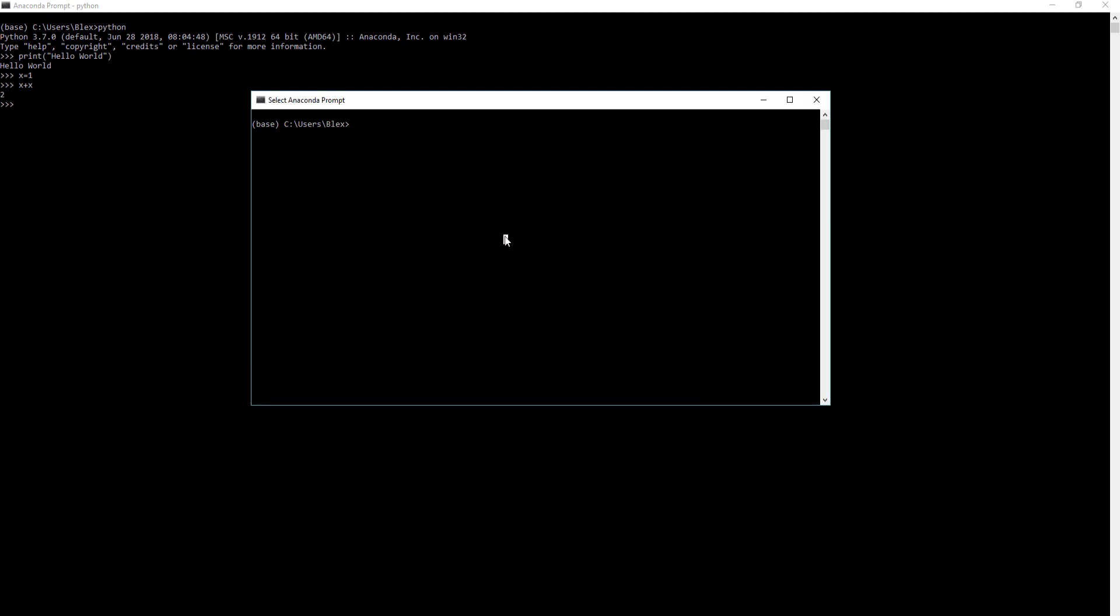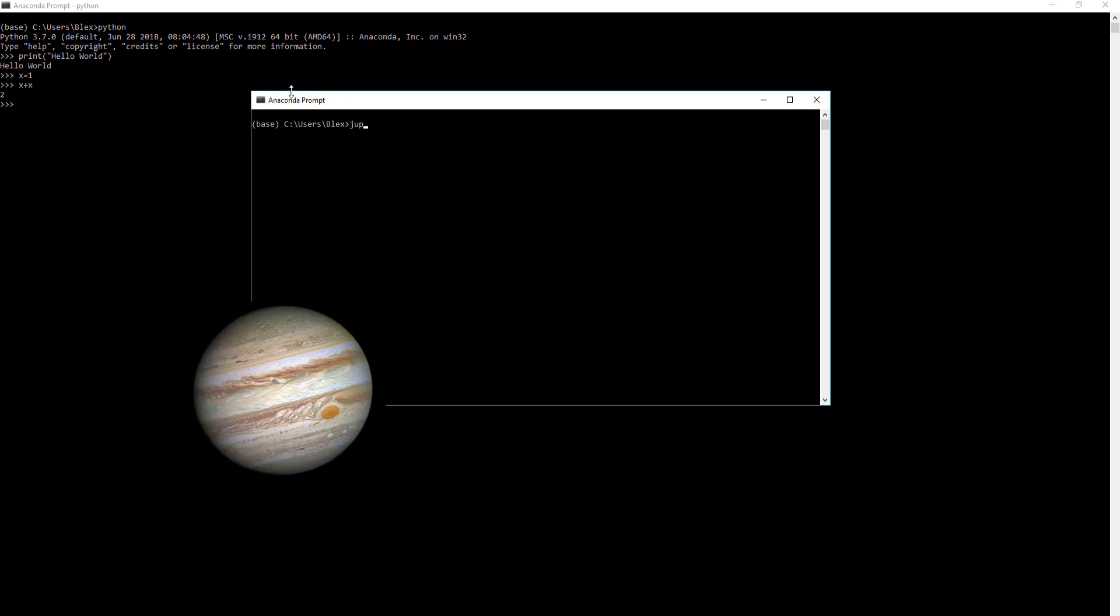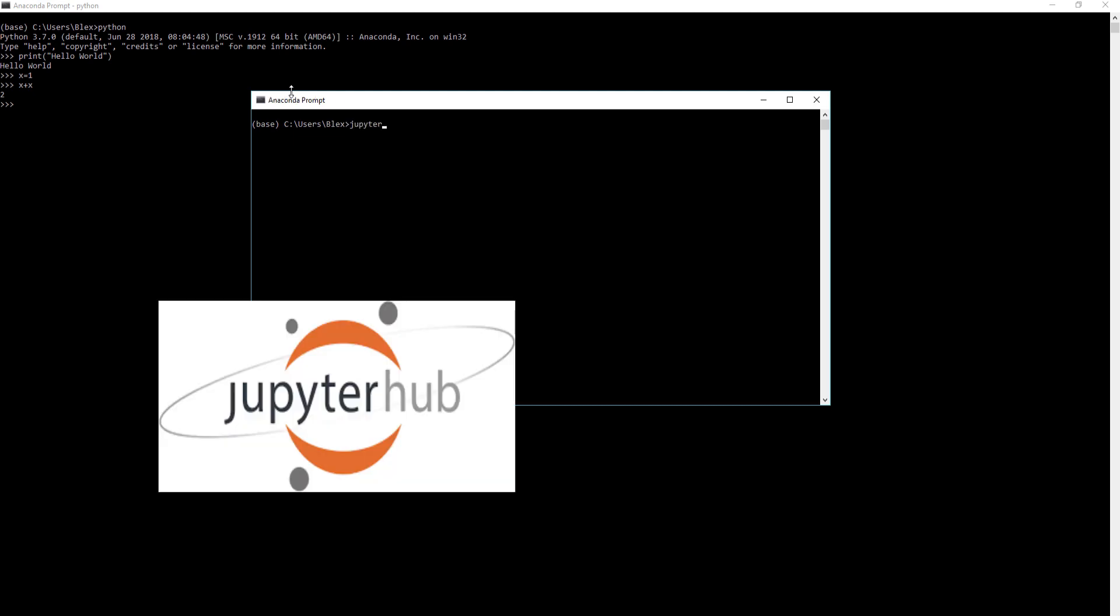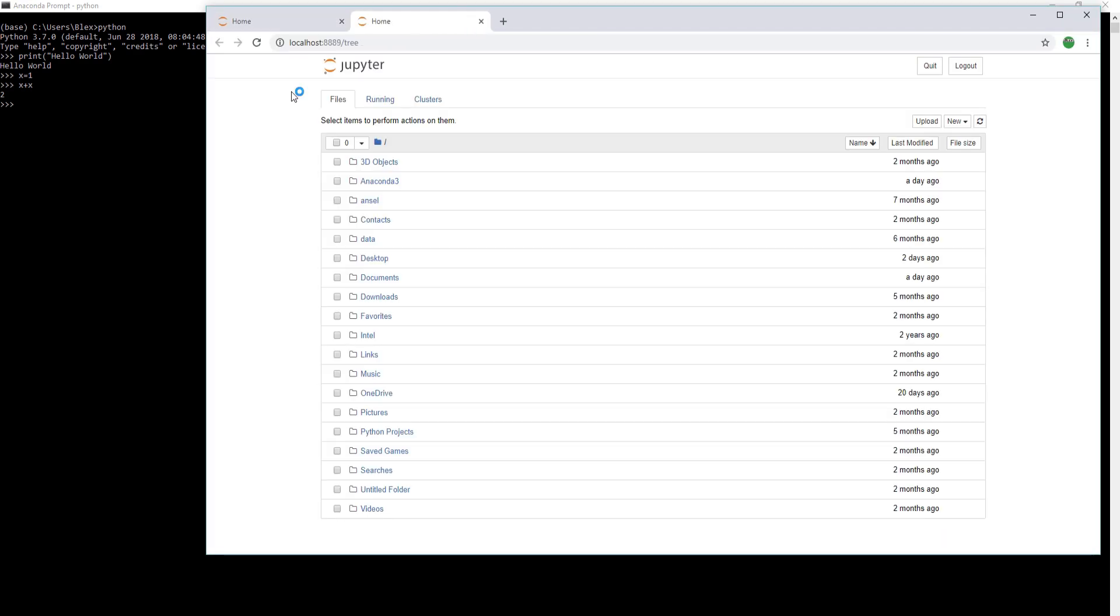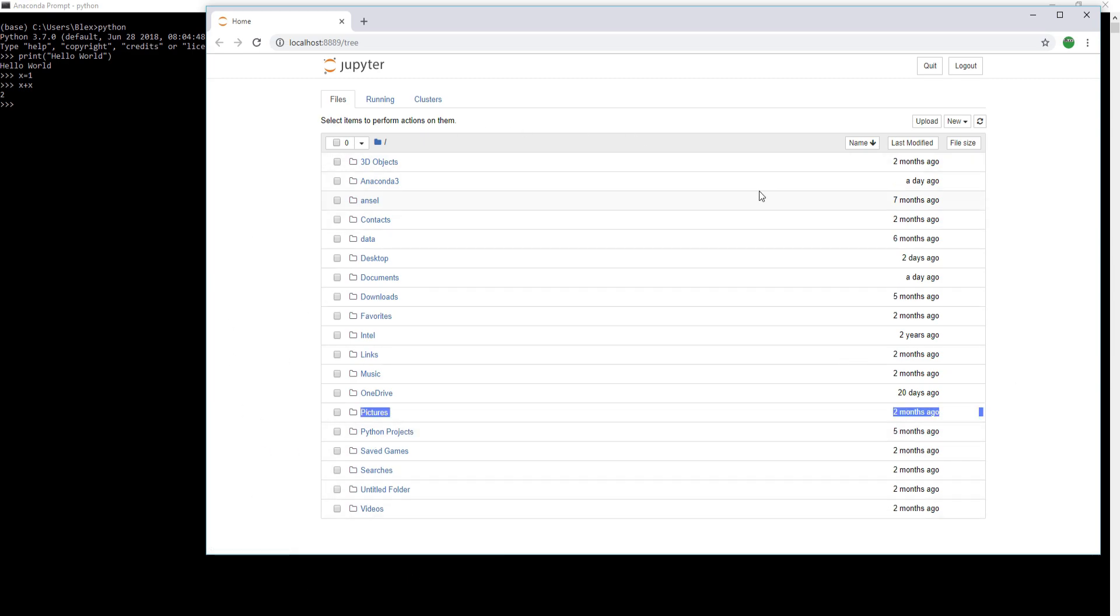So let's pop open another Anaconda prompt and type in Jupyter Notebook. This is my preferred IDE or development environment for Python. This comes naturally available after downloading Anaconda. In your Anaconda prompt, if you type Jupyter Notebook, you should have access.